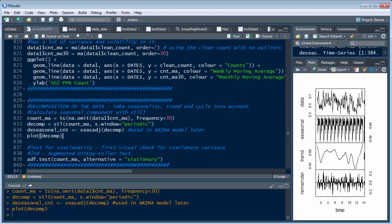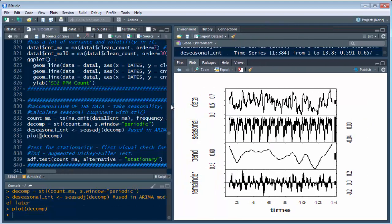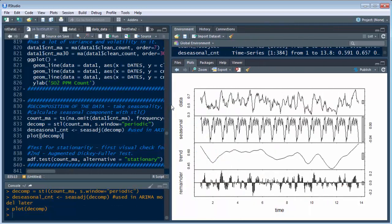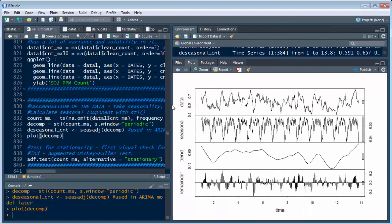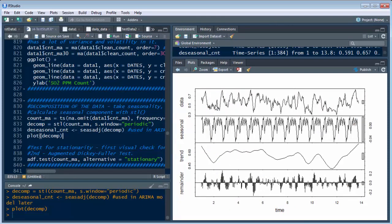So next, what we want to do is test for stationarity. We're going to do a visual check, which we already did. We have a lot of variance and you can look at this chart. You can look at the other charts and you'll see it's all over the place.